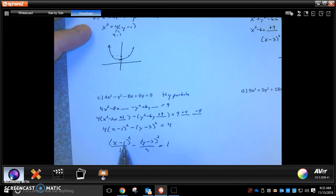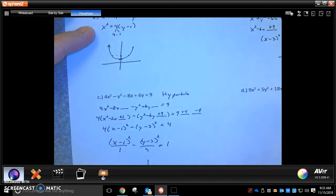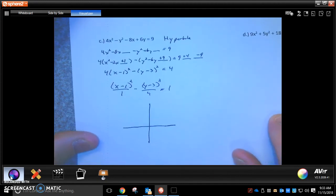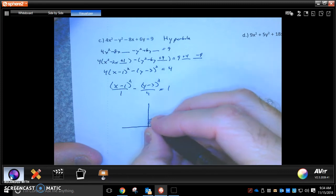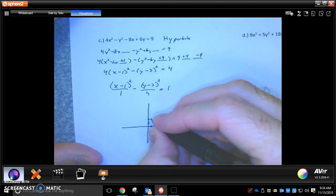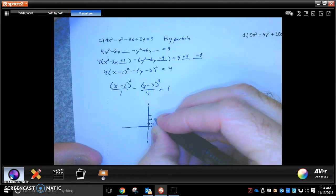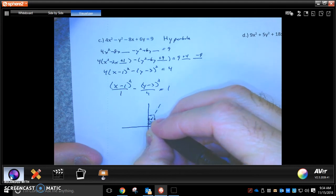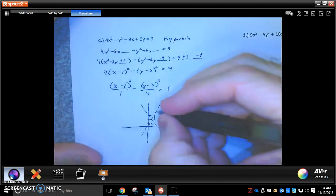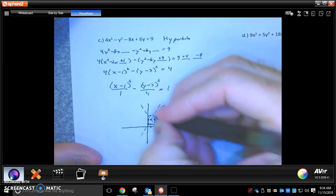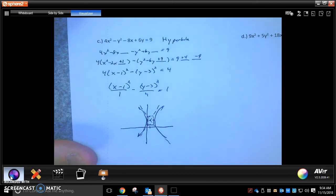To graph this hyperbola, we start at the center: positive 1, positive 3. We go 1 to the left and right, and 2 up and down to build the box. Draw the asymptotes through the corners of the box. The x term is first, so the hyperbola opens in the x direction. Just make that little sketch — you don't have to say anything else about it.